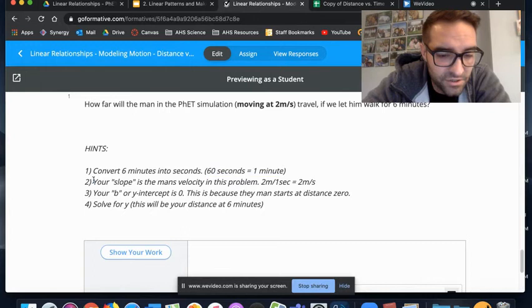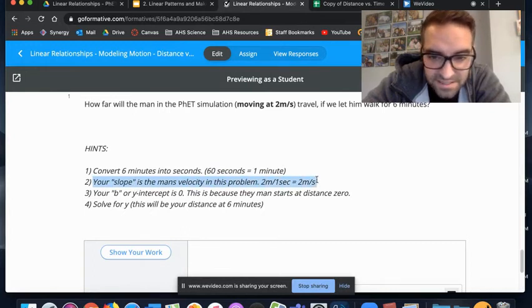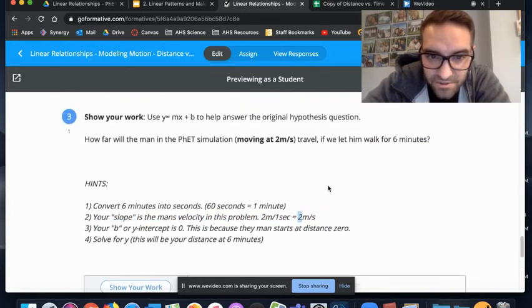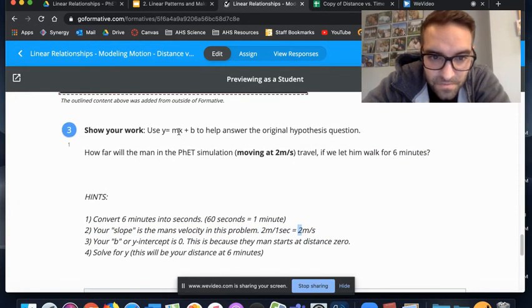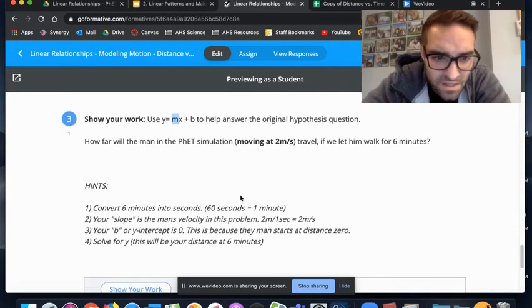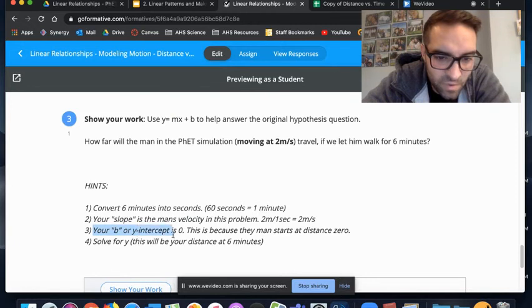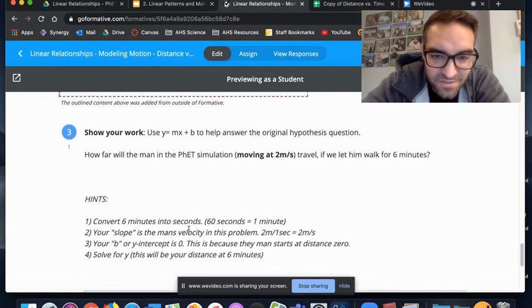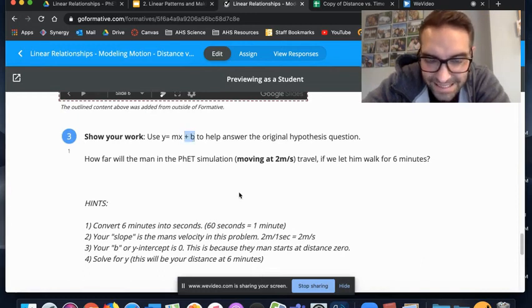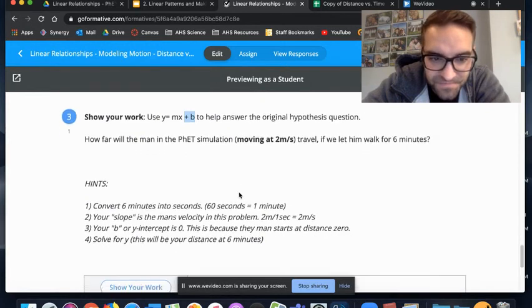Your slope is the man's velocity. That means your slope, your m value, would be two. Your b or your y-intercept is zero because that's where the man started, so you really don't have to worry about adding your b value there.